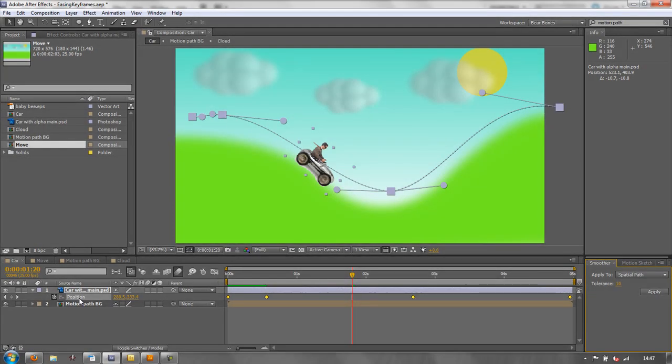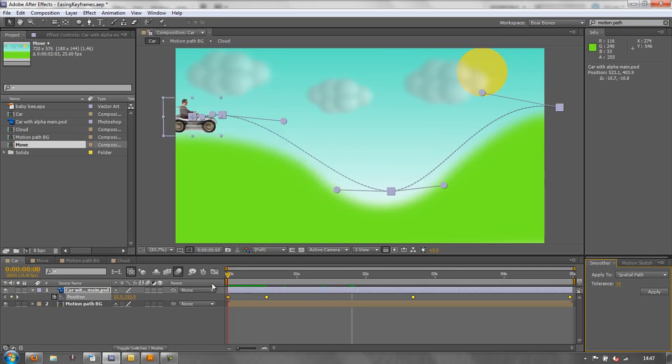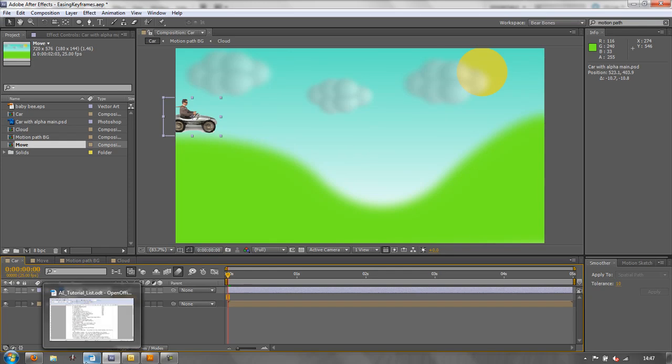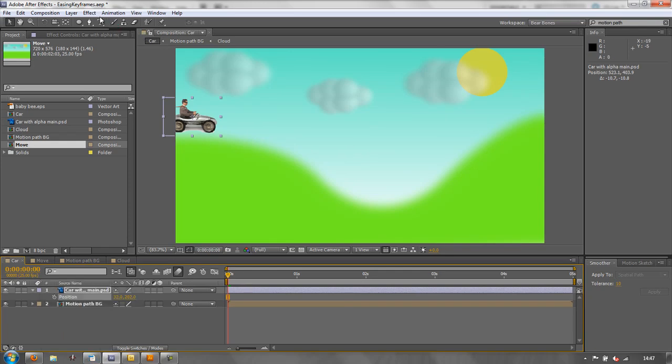So that's a start with Motion Paths. There is one other thing I'd like to show you, and I'm going to go back to the beginning just quickly to demonstrate this and turn off position, and I'm going to create a new layer.